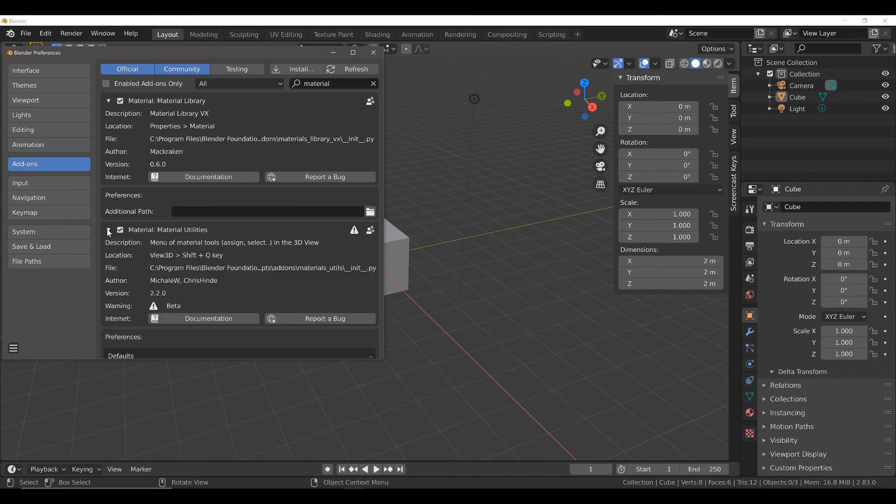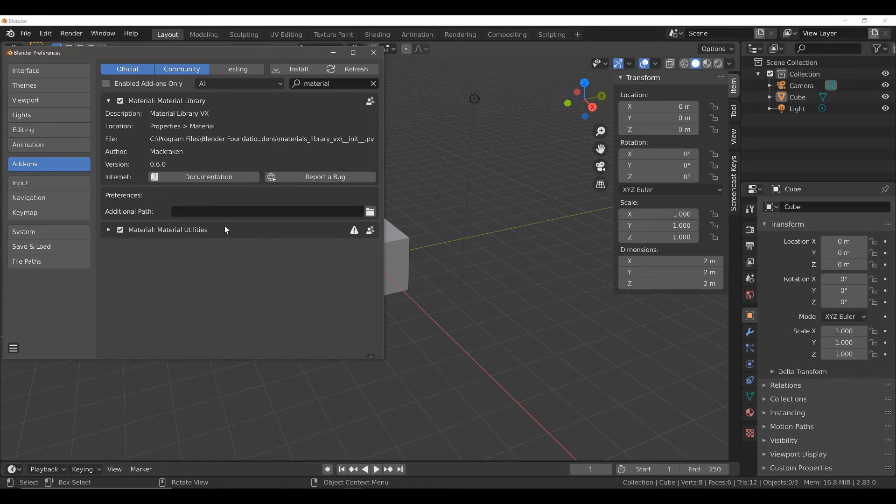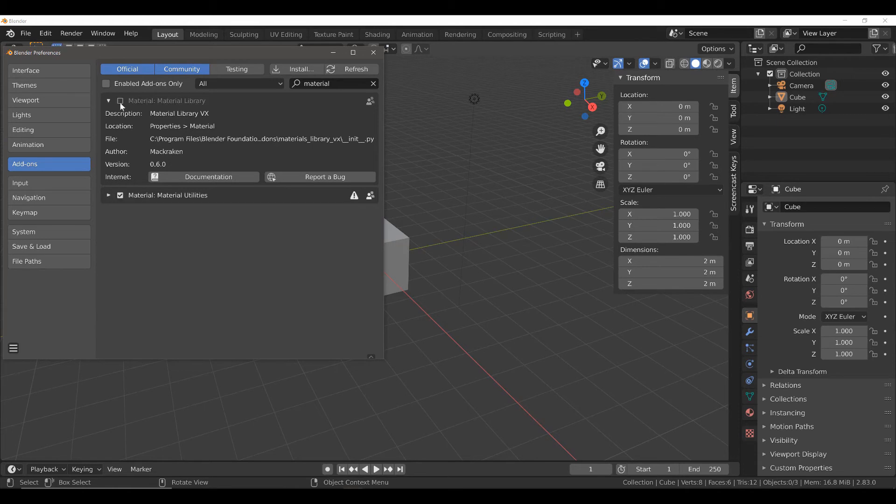Material Utilities, by the way, allows you to bring up a special menu in the 3D viewport itself, but that is a separate add-on, so we're going to focus on Material Library. Make sure that this option is ticked, and then close.